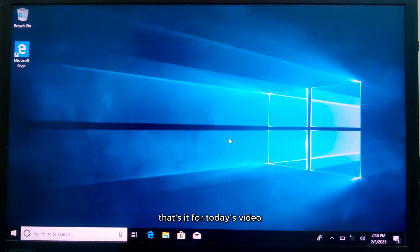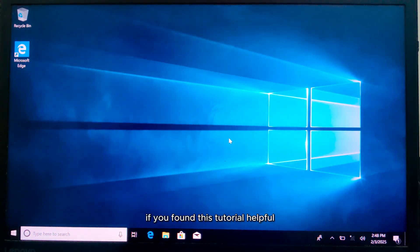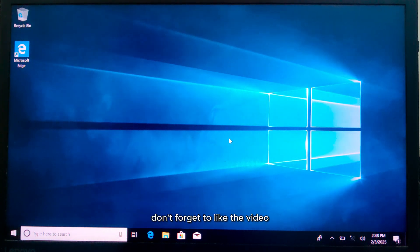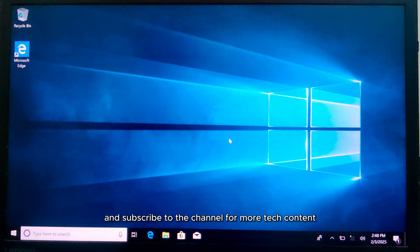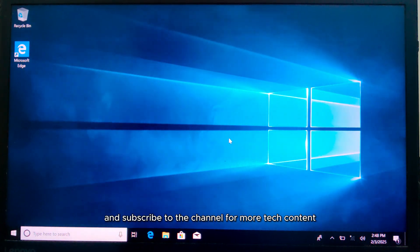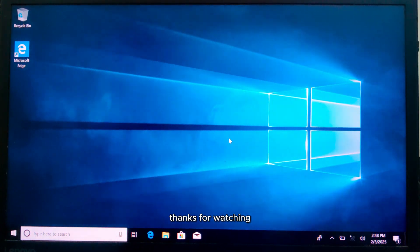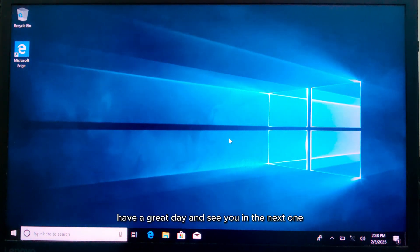That's it for today's video. If you found this tutorial helpful, don't forget to like the video and subscribe to the channel for more tech content. Thanks for watching, have a great day, and see you in the next one.